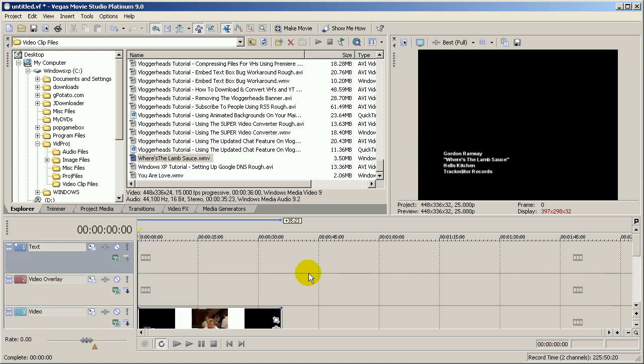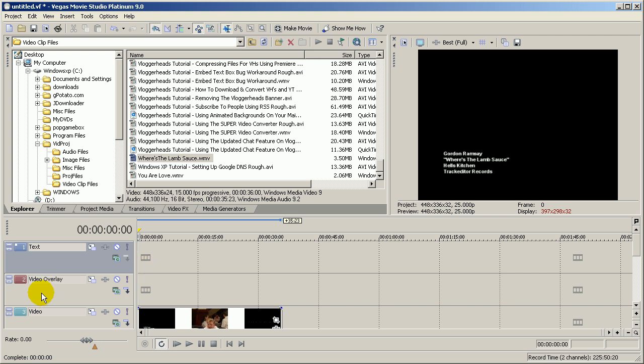The reason I'm doing that is because I want to overlay my cup image on top of the video. So I'm going to put this in video track 2. I can also put this in video track 1, but in Sony Vegas, by default the video overlay track is video track 2.